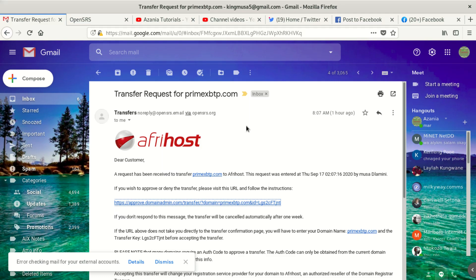If you reject the ticket, the transfer won't happen. The ones who are currently hosting you are going to send you an auth code. The new host will send you a link and an email whereby you're going to accept that ticket by putting in your transfer code, and then it's going to authorize the transfer.